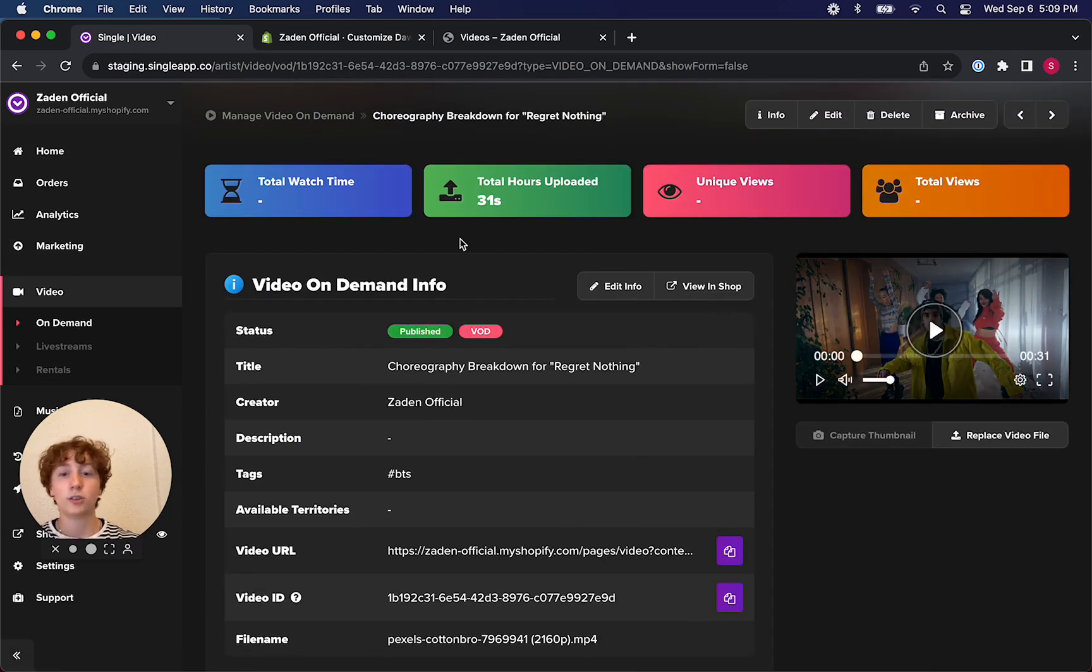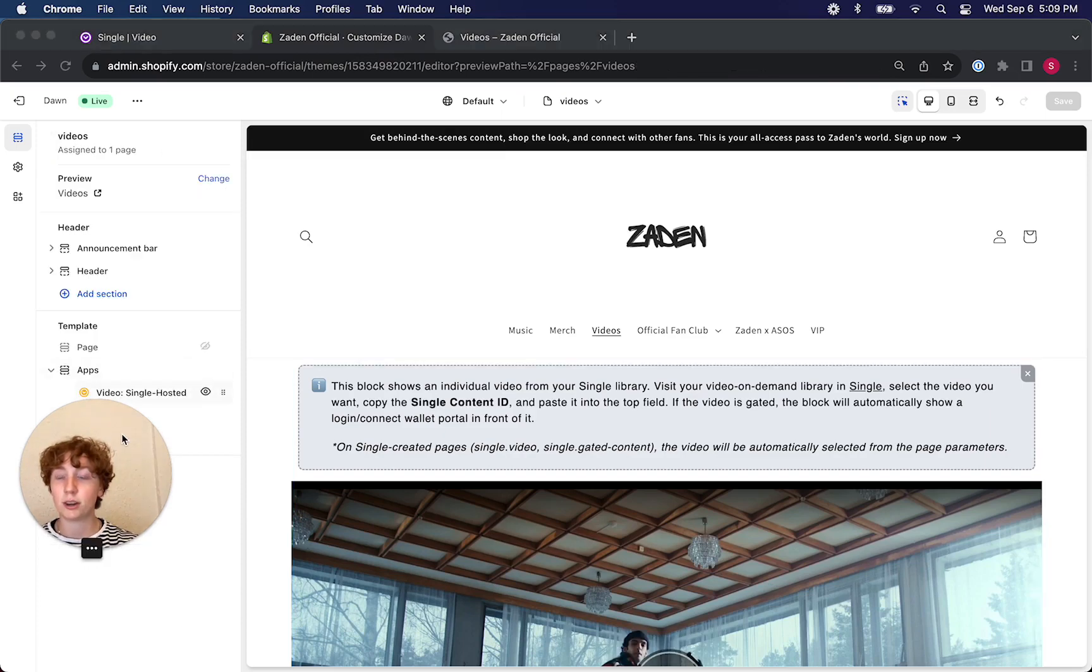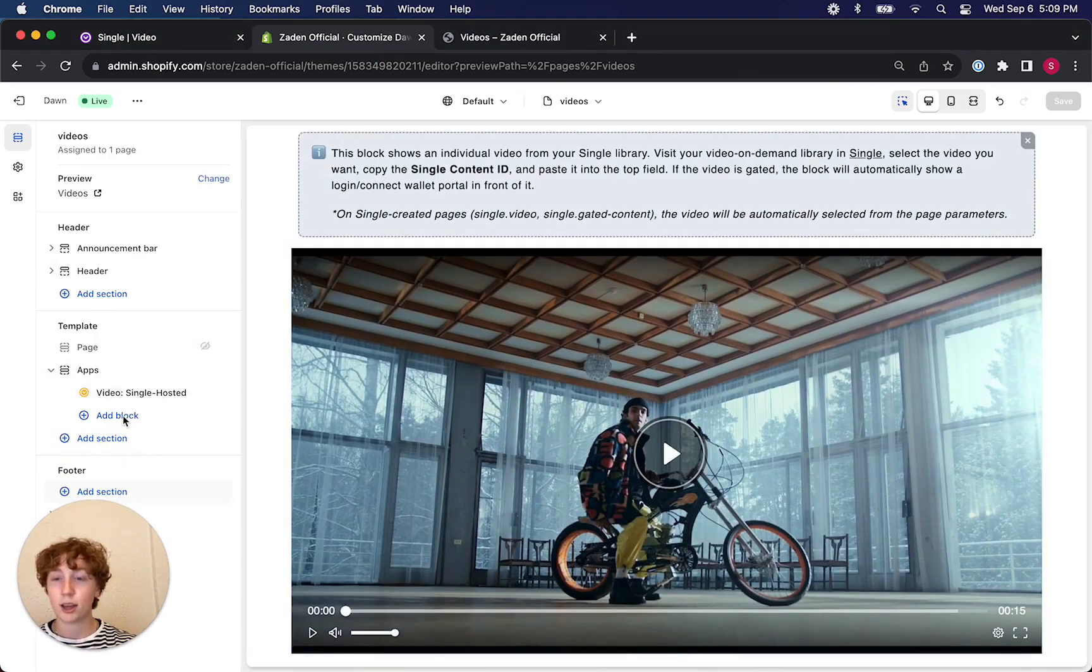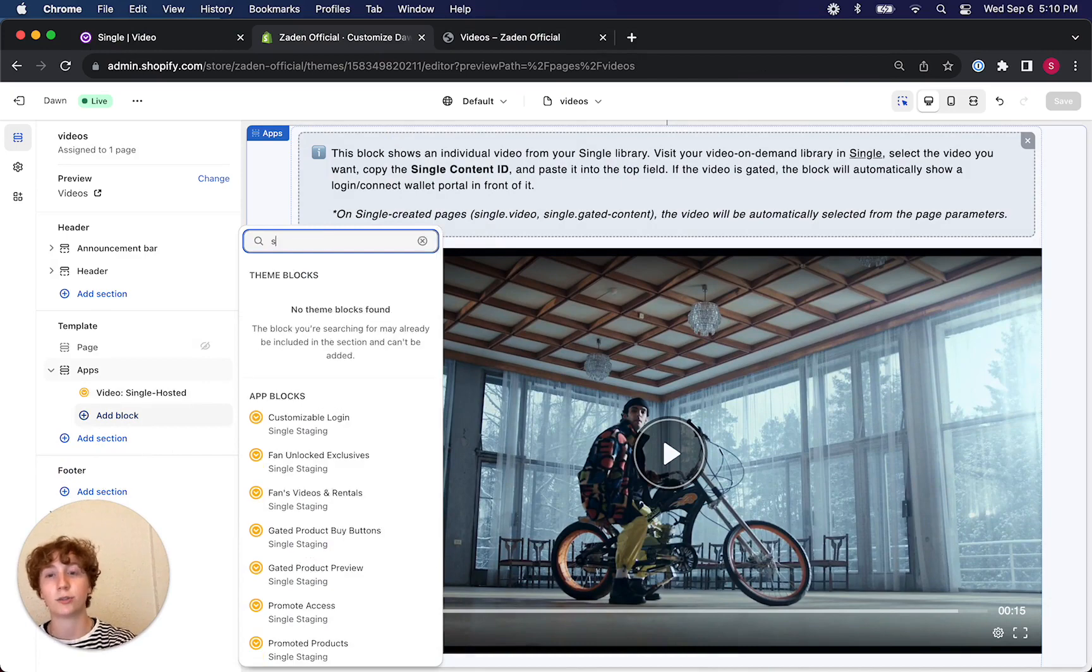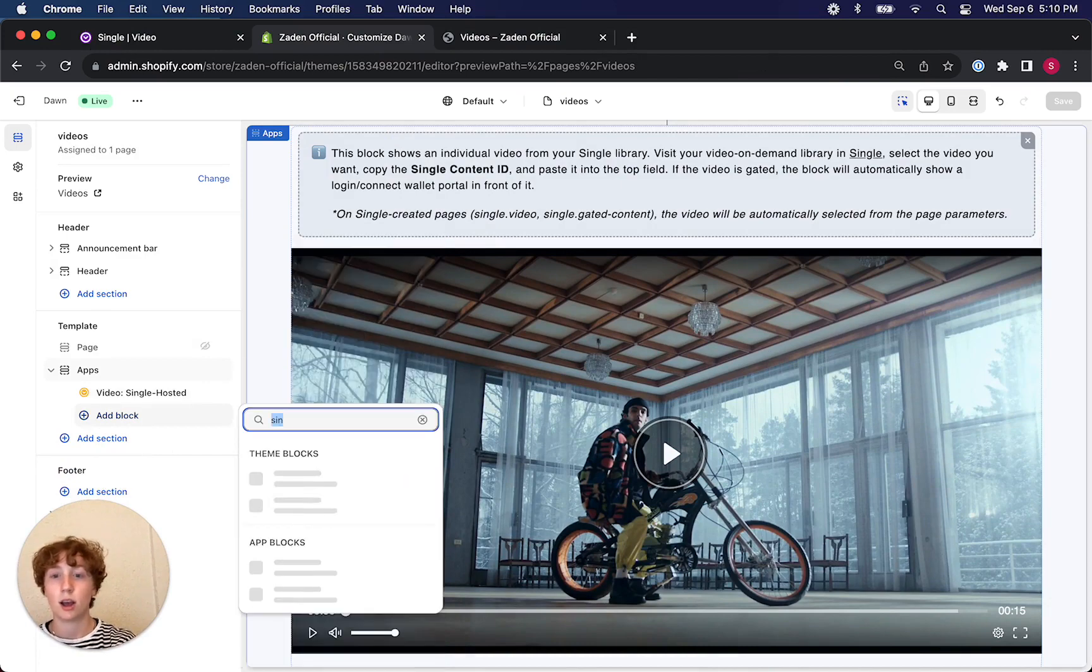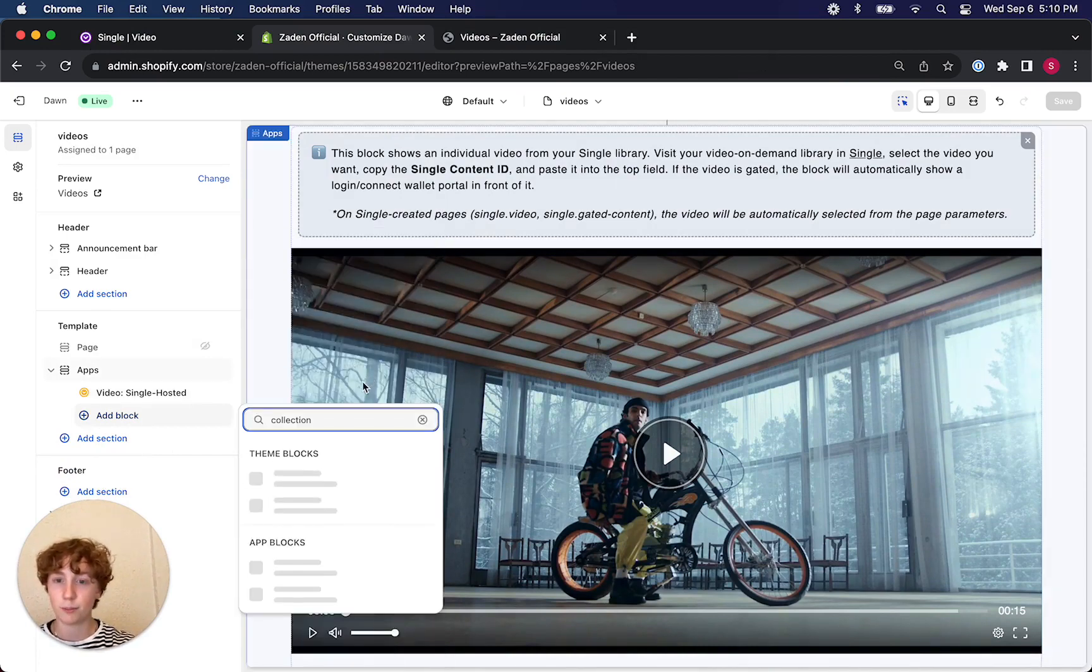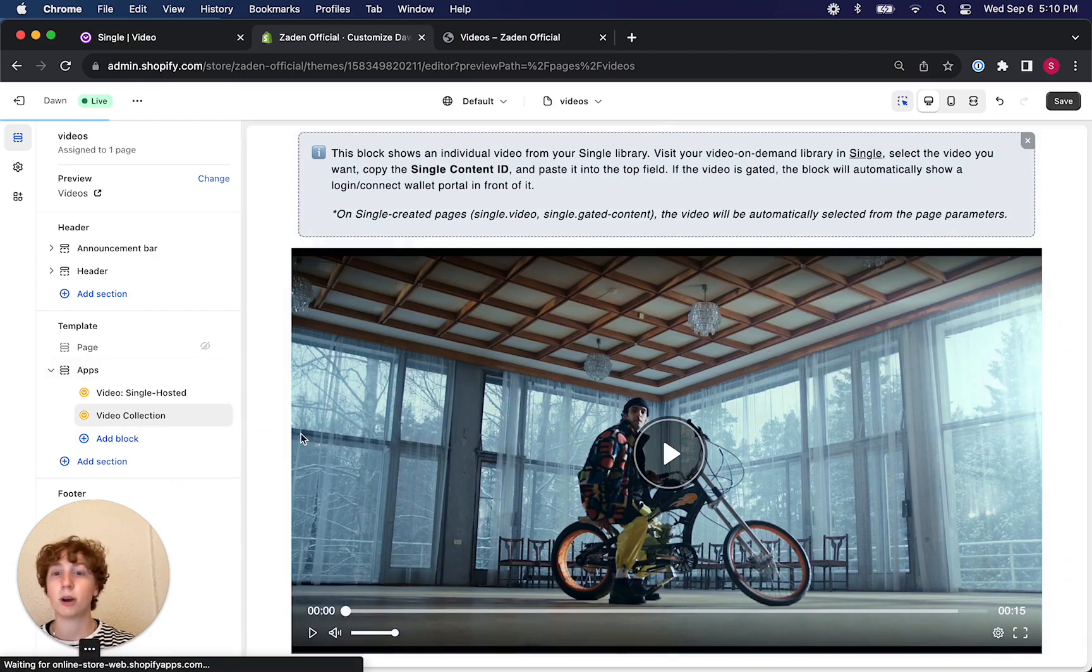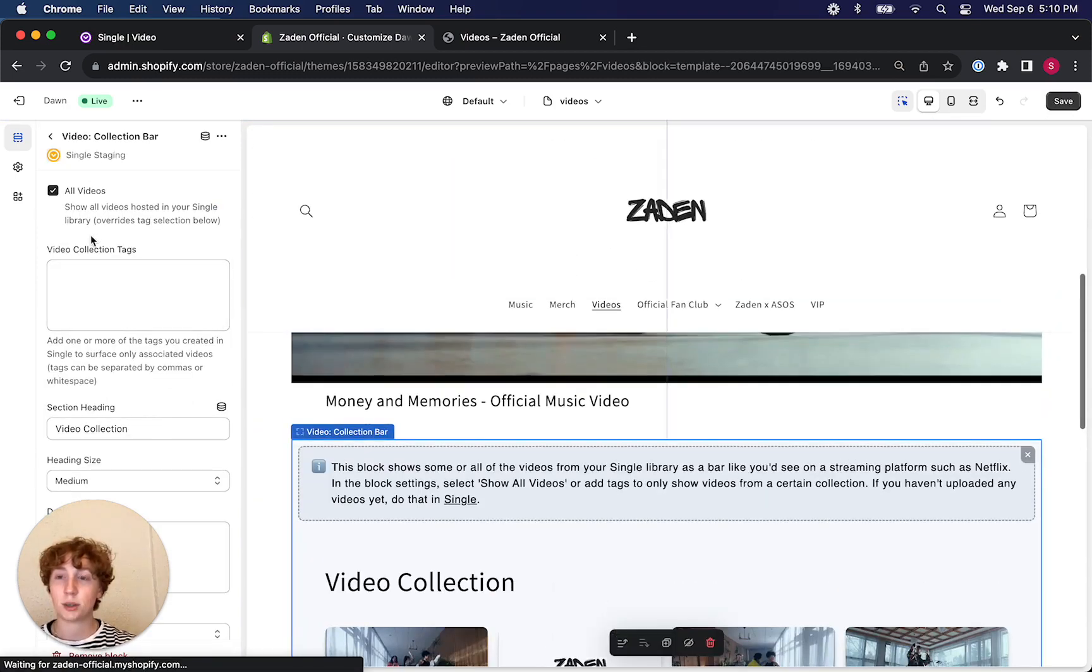That tag is really helpful because I could just copy it and jump to the theme editor in Shopify to click add block and then search for collection. Let's see what comes up.